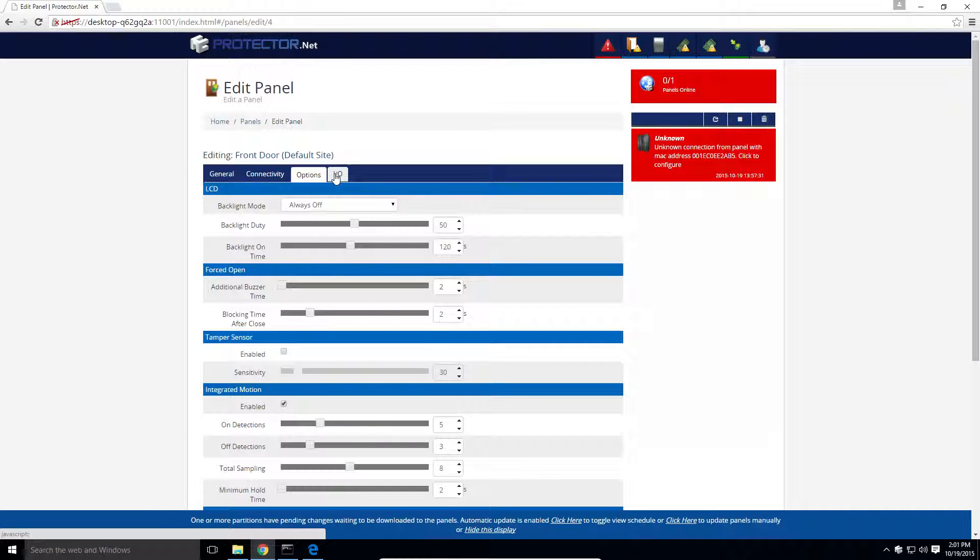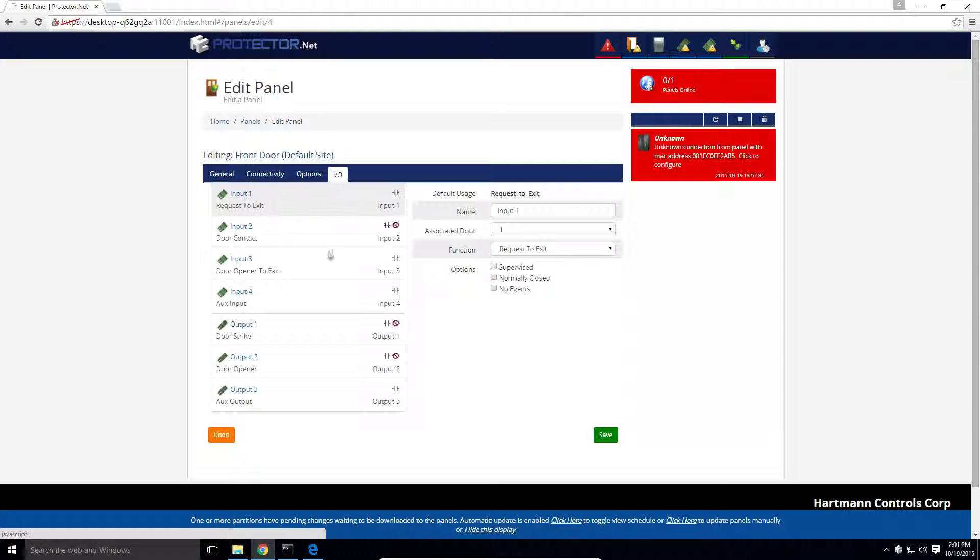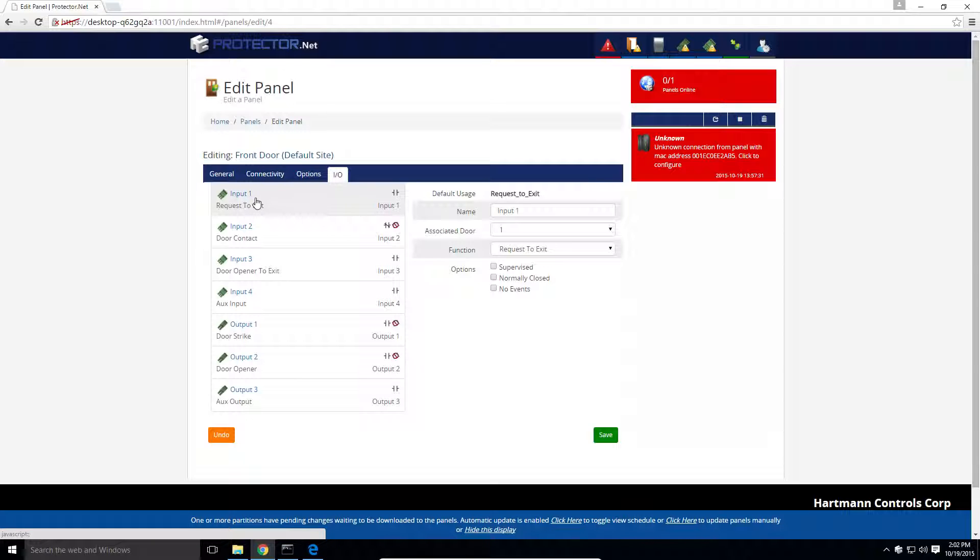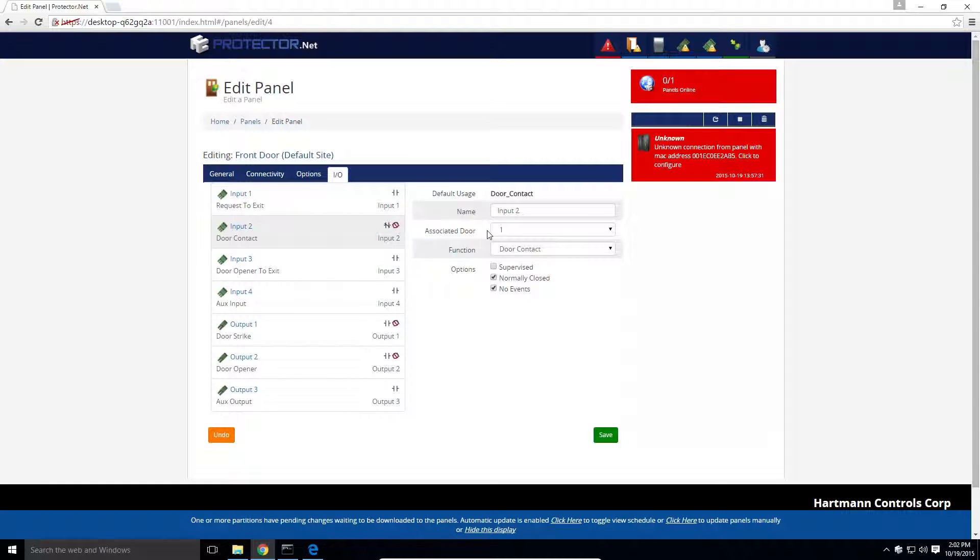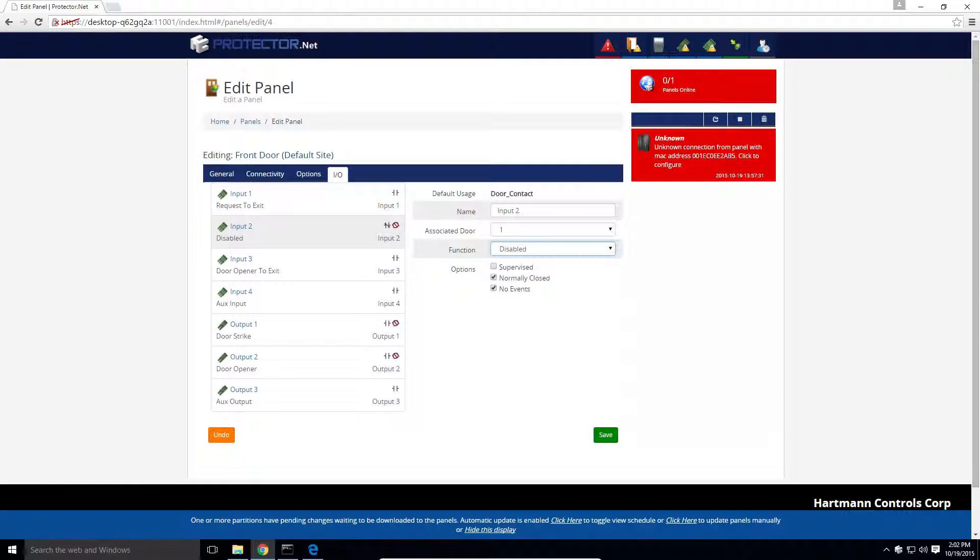The I.O. tab is where we can configure what functions are assigned to the relays and inputs on the panel. By default, we'll do our best to select the best functions based on the model you choose, but can be customized further. At this point, it's a good idea to disable or change any inputs and outputs on the board that you've connected or will connect. In some installs, for example, it's not possible to install door contact to monitor when the door opens and closes. In these cases, we will select the door contact input. Its information will now be displayed on the right-hand side. We can now change the function of the input from door contact to disabled. As you can see, there's lots of input and output options available. We'll go over most of these during specific scenarios in another video. Once we're happy with the configuration, we can click save on the bottom of the page.